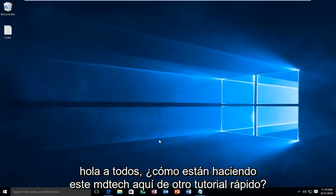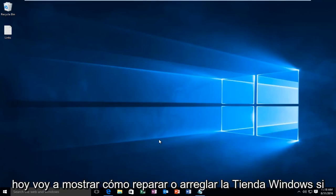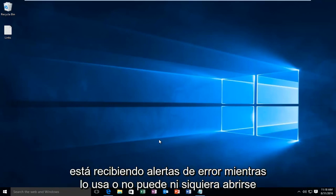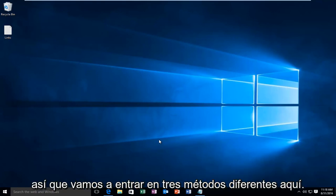Hello everyone, how are you doing? This is MD Tech here with another quick tutorial. Today I'm going to be showing how to repair or fix the Windows Store if you are either receiving error alerts while using it or it is unable to even open up. So we're going to go into three different methods here.